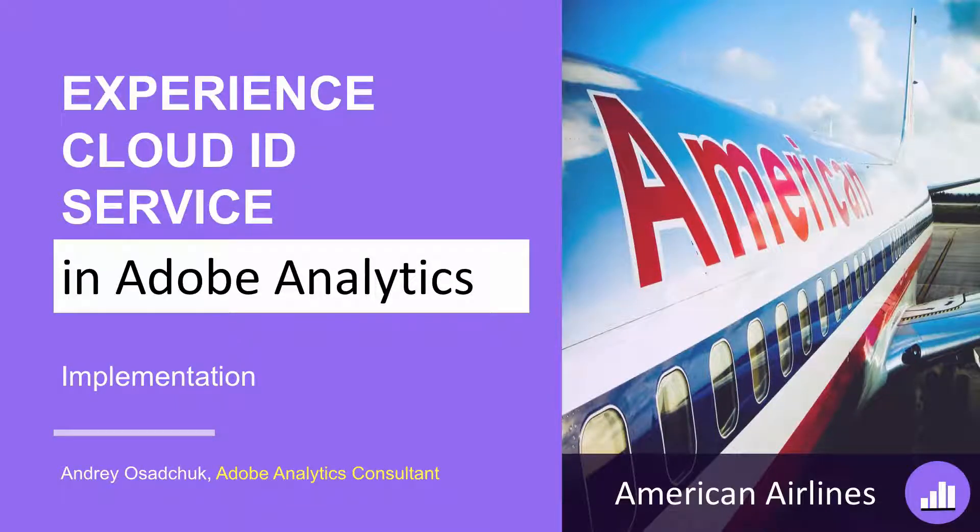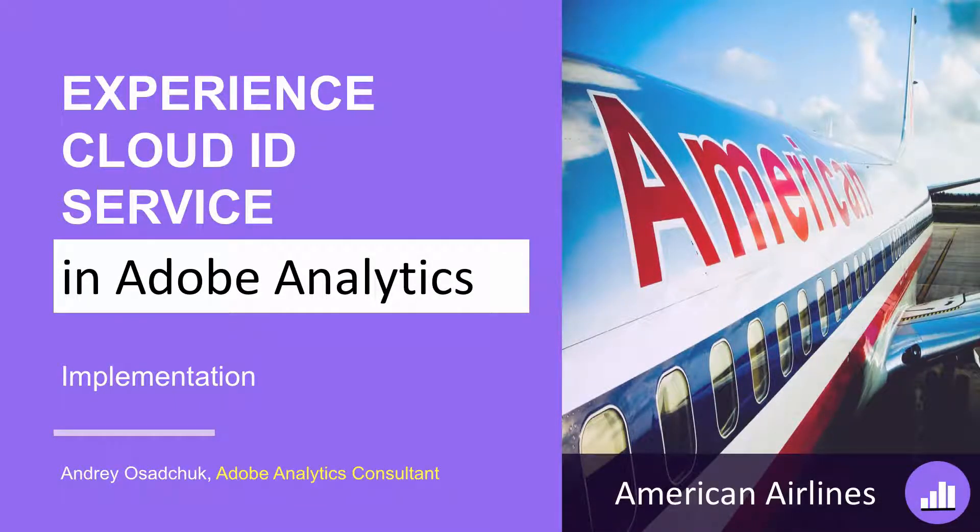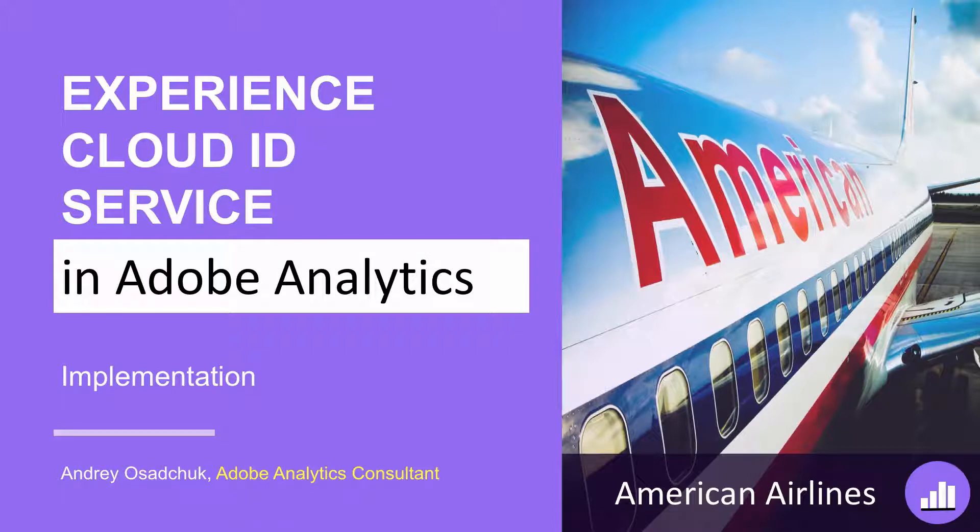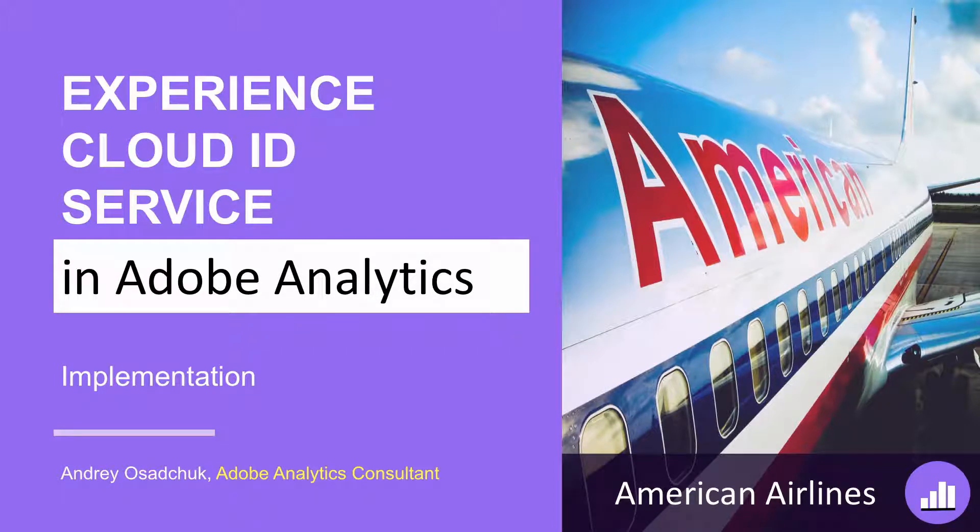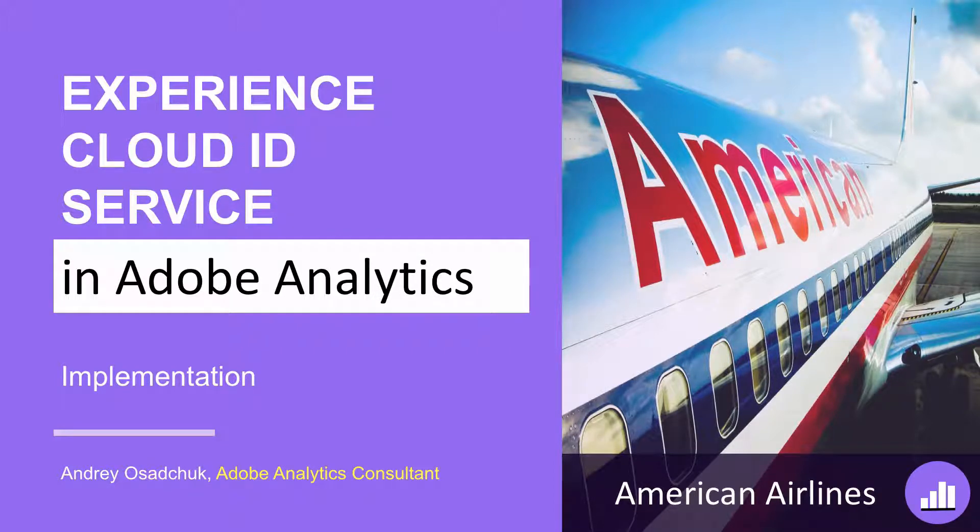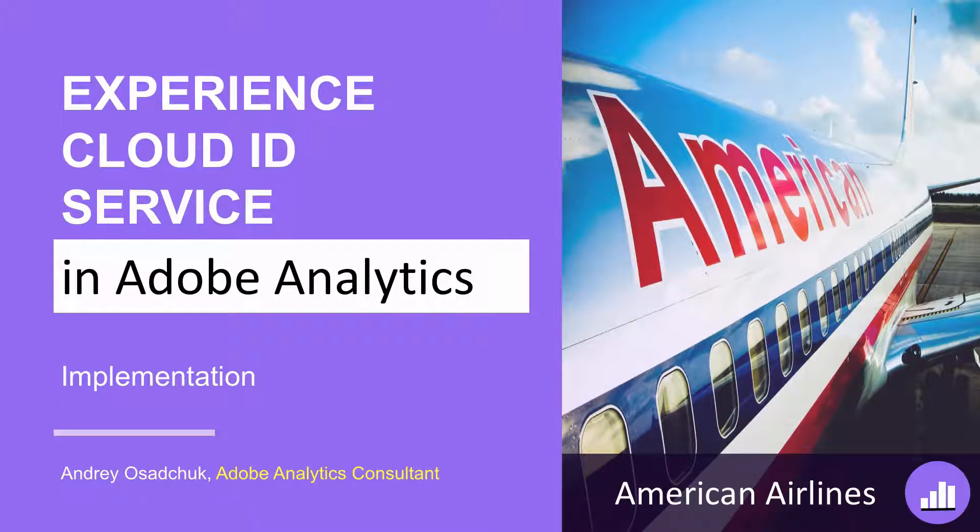Hi, this is Andrey Osachok. In this video episode you will get to know how to make sure that Adobe Experience Cloud ID service is implemented correctly. I'm doing an audit of American Airlines and I'm going to show you what I have discovered.